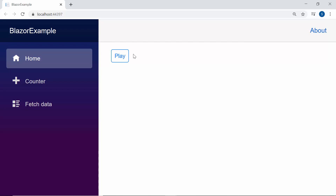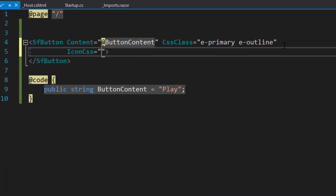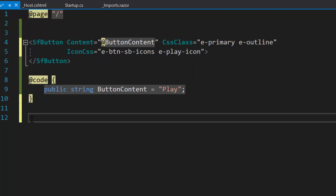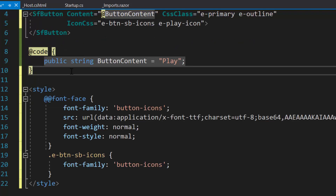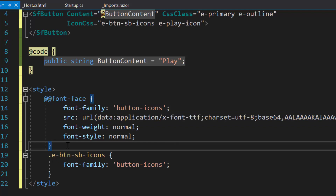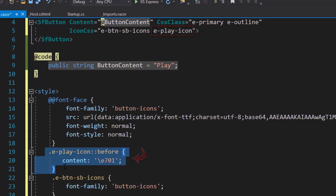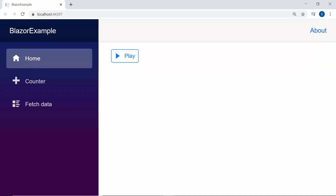Suppose if I want to add an icon for the button, then I may need to make use of the property icon CSS. To add an icon, I will define the property icon CSS and set appropriate class names to it. Now within this style section, I will define a font face with a specific source path and name, its font family as button icons, to start accessing the play icon for this button component at the application level. Then to the class name assigned to the icon CSS property, I will assign the appropriate content value to access the play icon. The button is now displayed with the play icon.